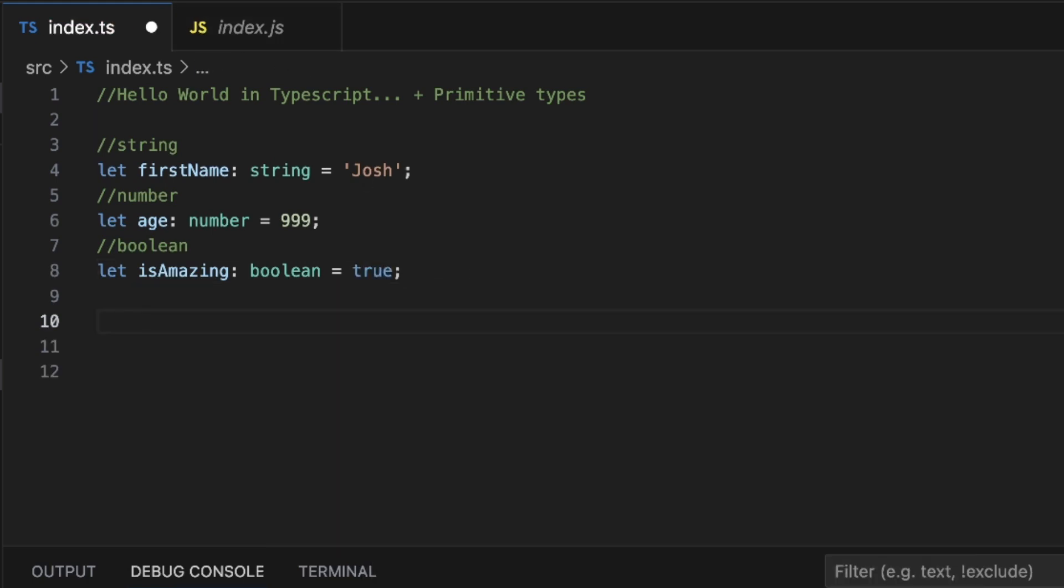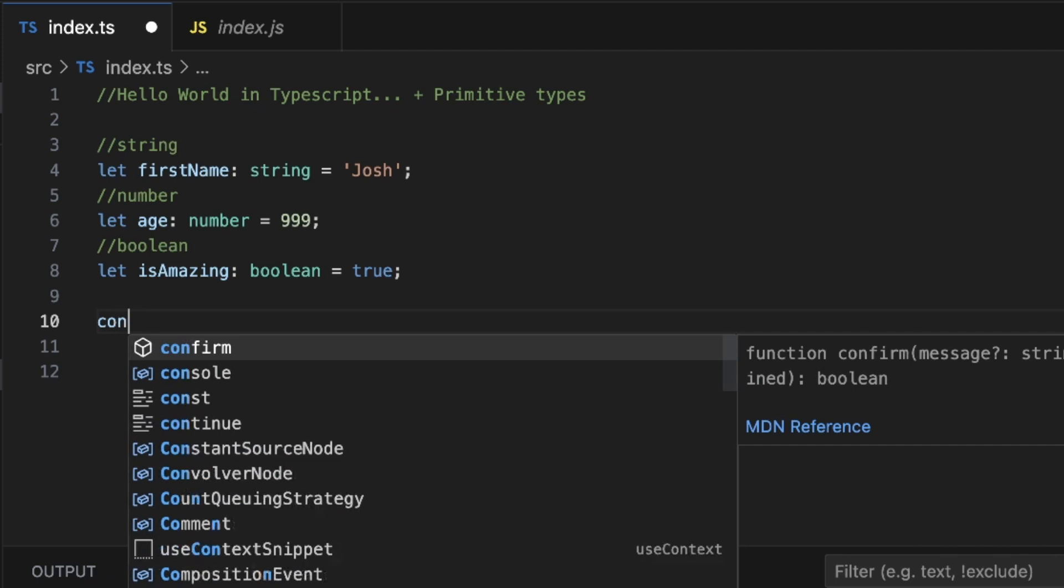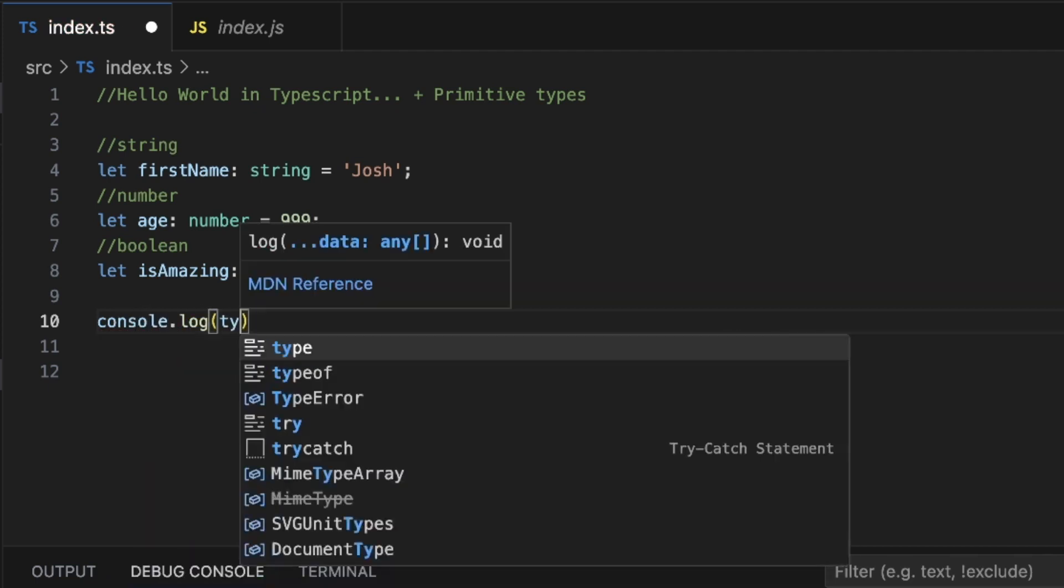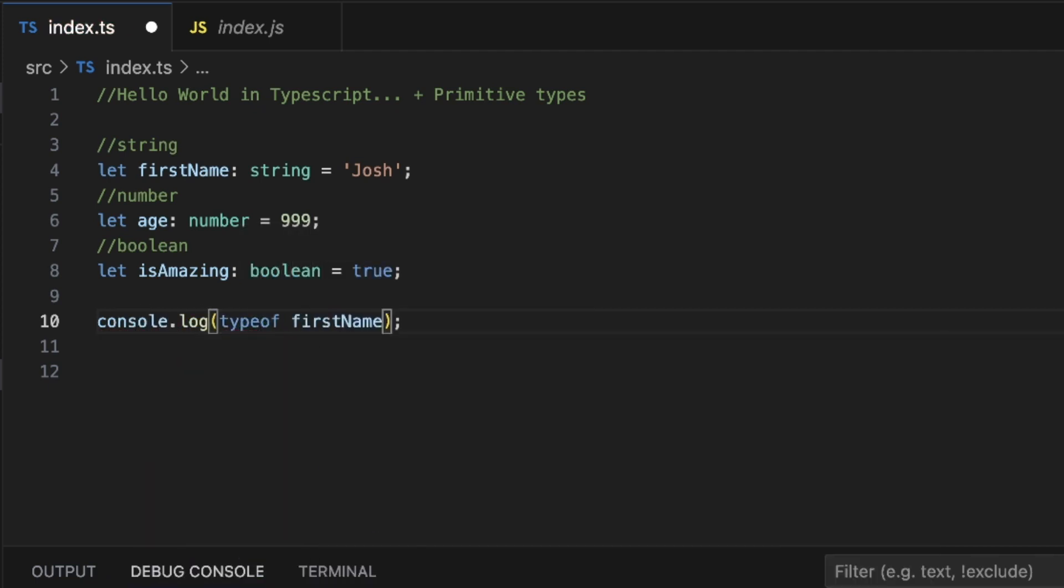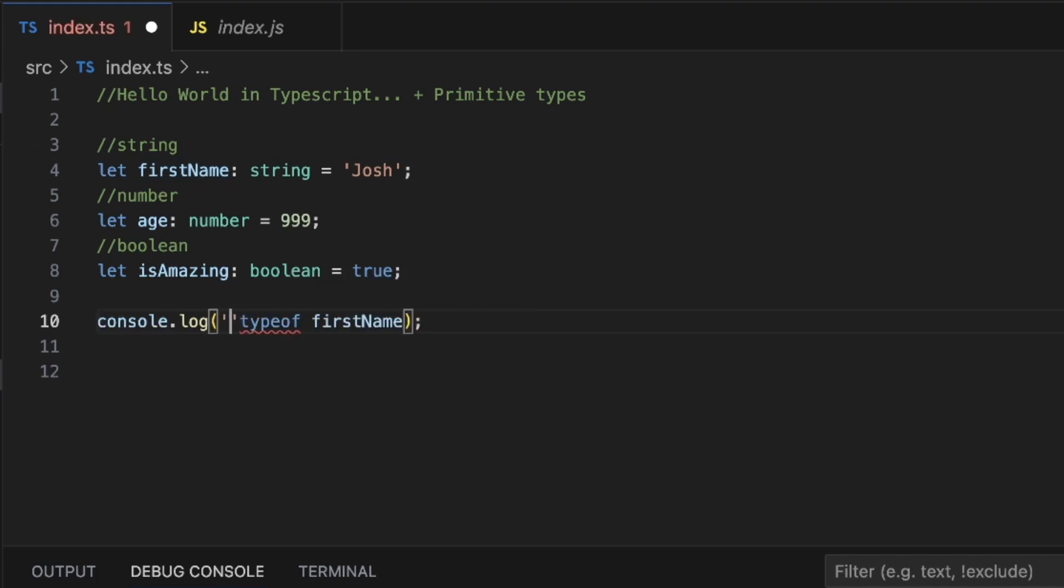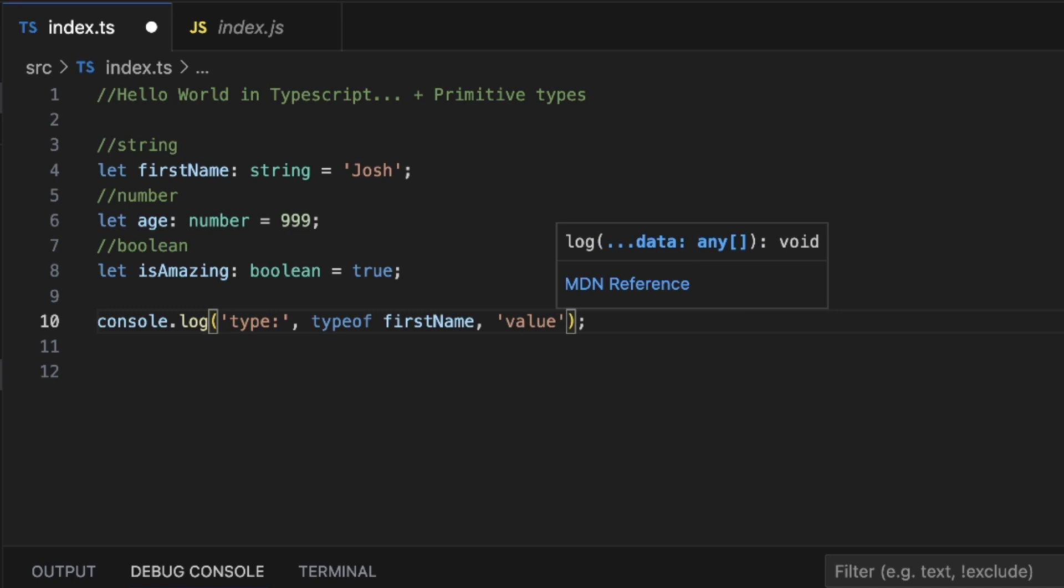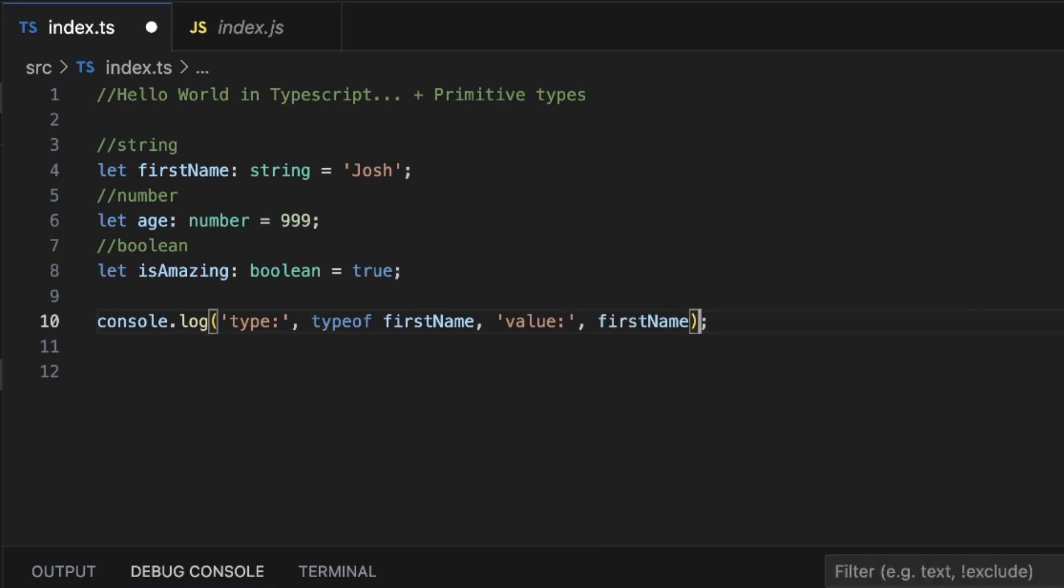Let's do this. Let's actually do a console log of all three of these. Let's also throw in a typeof in there so we can see this is a type string, this is a type number, this is a type boolean. So I'll say console.log typeof firstName. Actually, let's make it super cool. Let's be extra over here. This is how we'll know what's the type and what's the value. We're going to put type colon comma typeof firstName comma value comma firstName.